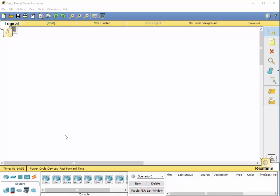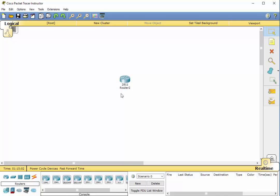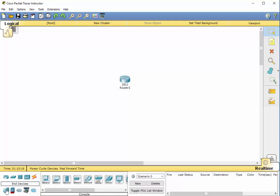So let's just grab one of these 2811s and we'll drop it out here on the surface. Now I could have selected any of these. The IOS pretty much works the same with all the different routers. I'm going to select an end device. We'll just take this computer up here and we'll drop it out here.